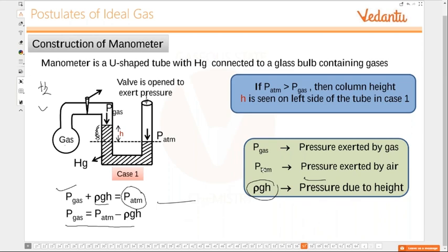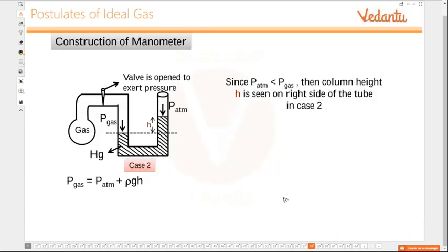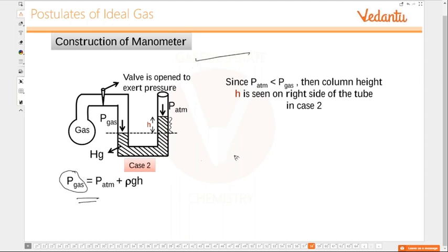If the gas pressure is more than atmospheric pressure, it pushes mercury to the other side, and we add ρgH to atmospheric pressure to get gas pressure. If atmospheric pressure is lesser, then: gas pressure equals atmospheric pressure plus ρgH. Small questions or problems can be asked based on this — if you know the concept of pressure difference and which way mercury moves, you can solve it easily.